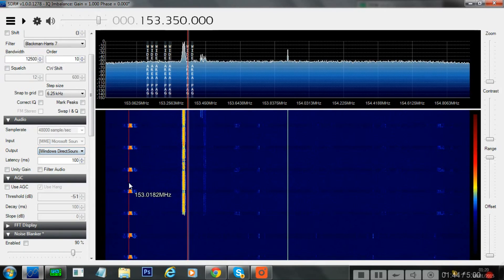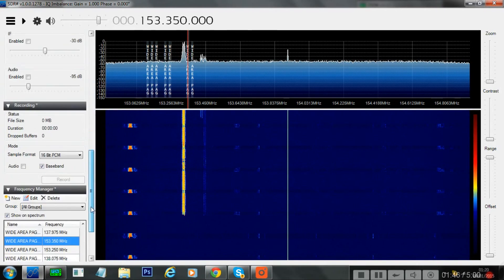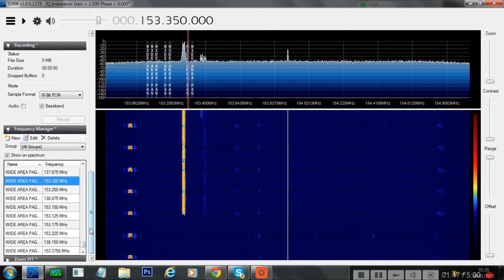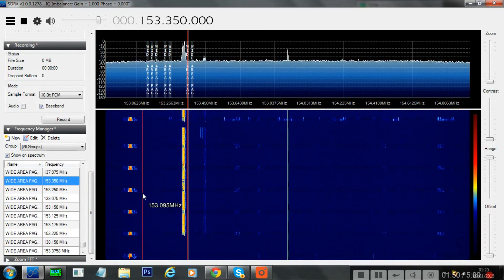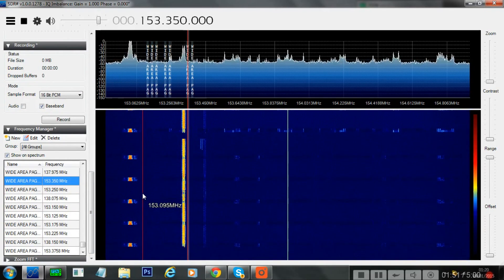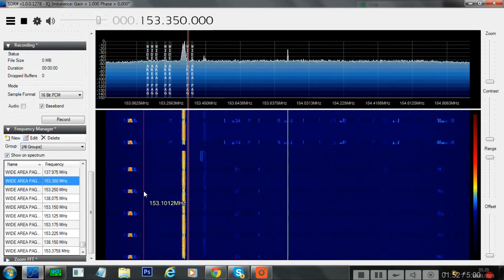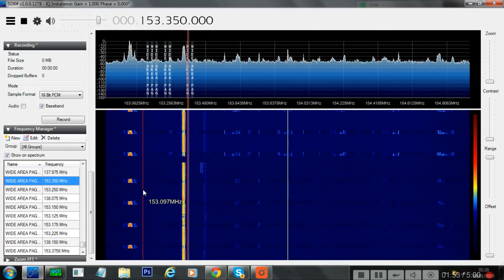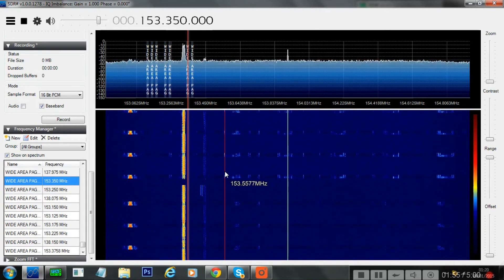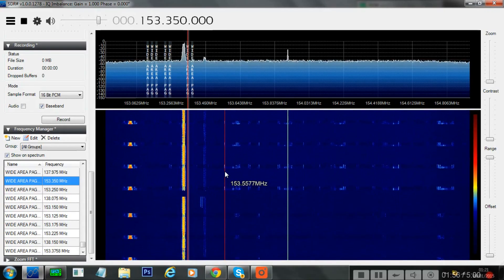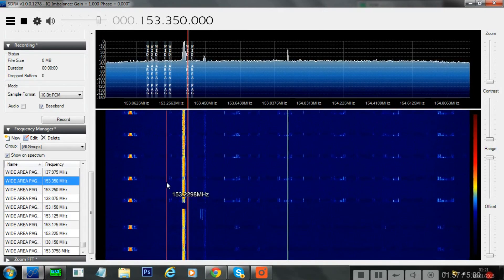Select that as your output and obviously you've selected your frequency and you just click play. You won't hear anything through your speakers because you've got your recording device set to the VB Audio Cable.